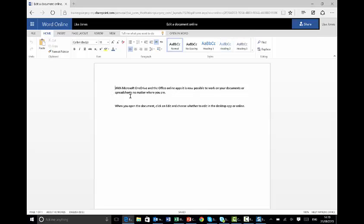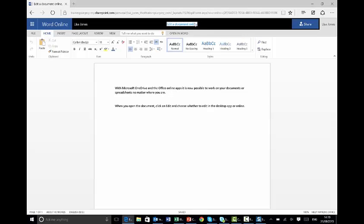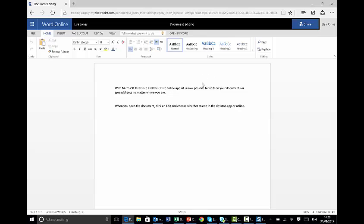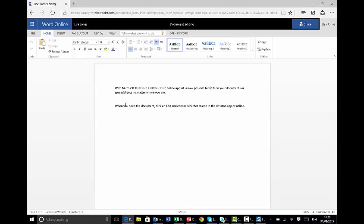Now whilst we're here, we'll see there's all the text. I've got the title at the top. I can actually change the title by clicking into where it says Edit a document online. So I can say Document Editing instead, and I've renamed that document. I can get back to Lisa's OneDrive from here.